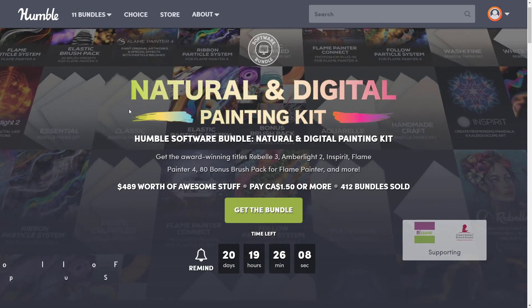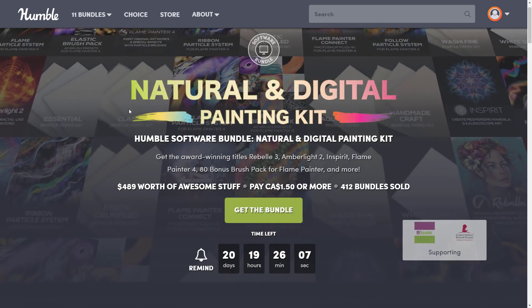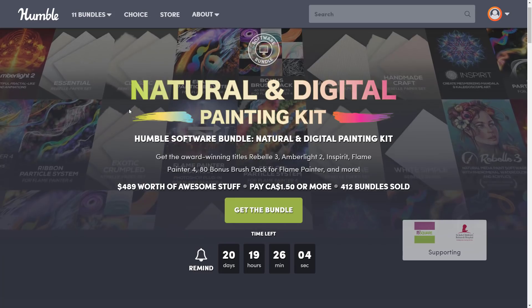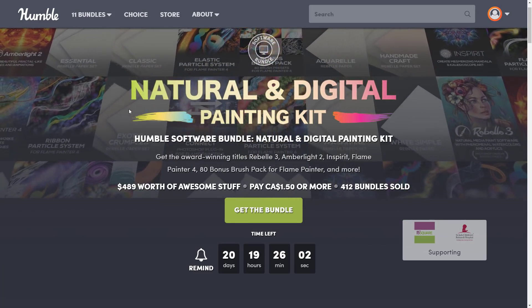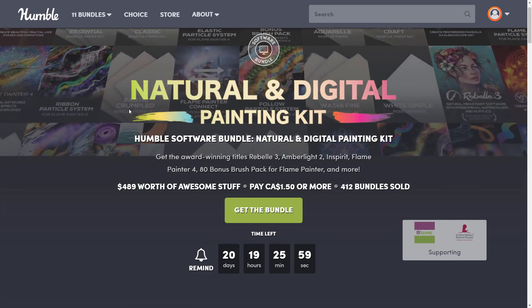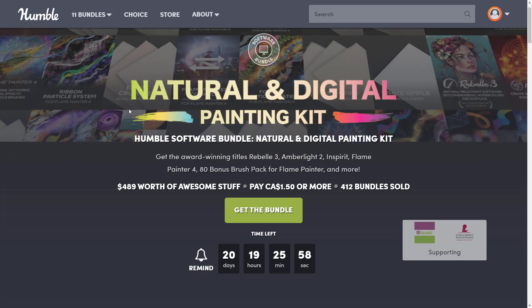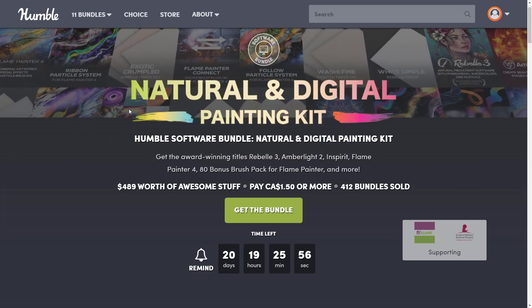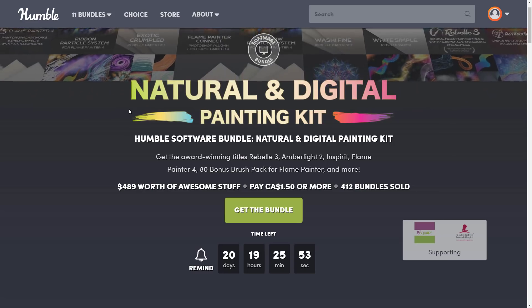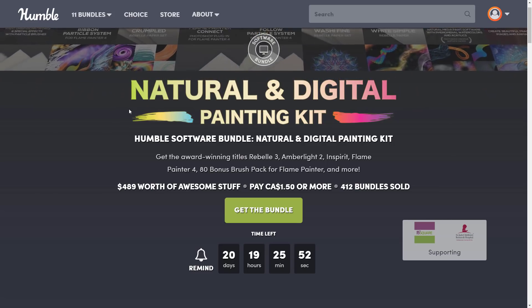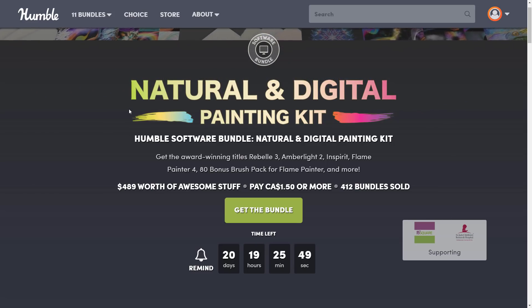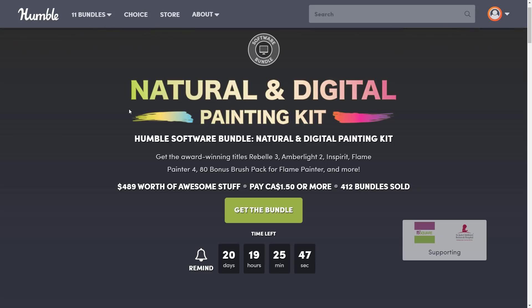What we're looking at today is the Humble Software Bundle Natural and Digital Painting Kit. It is a collection of four applications all about digital art. Some of them are recreating real-world materials, and some have a completely different approach to how art is made. This one is typical of all Humble Bundles — it's a collection of software and add-ons around the idea of digital art and painting.